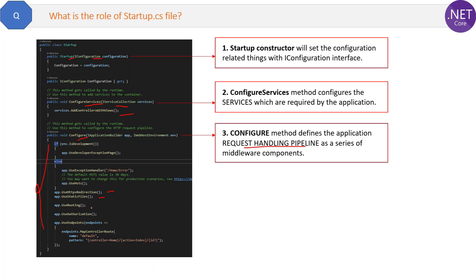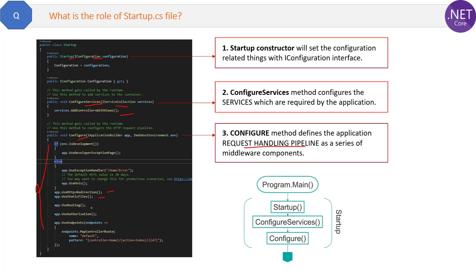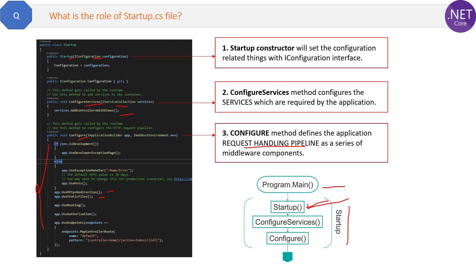At last we can revise the flow. Program.cs file is the entry point of the application via the Main method and then it goes to the startup class. This startup class has the startup constructor which is the first one which will be executed, then it will go to the ConfigureServices method and check the services which are required.